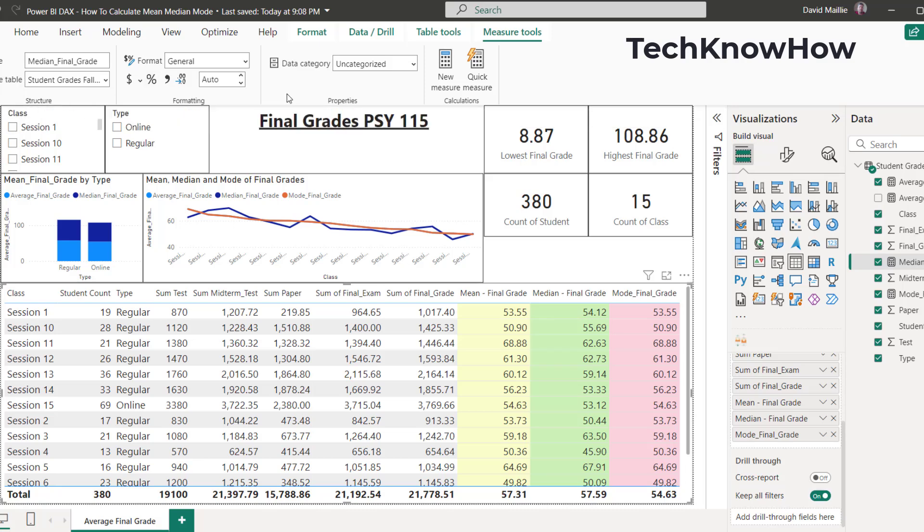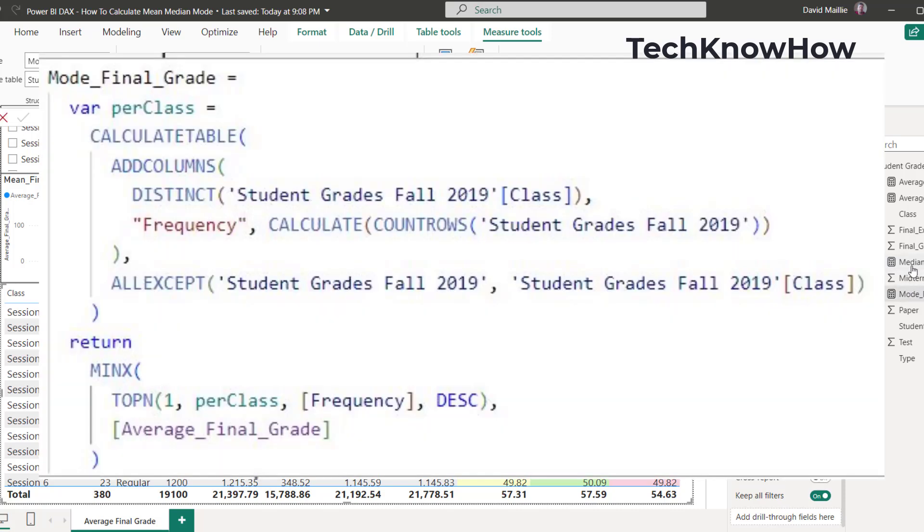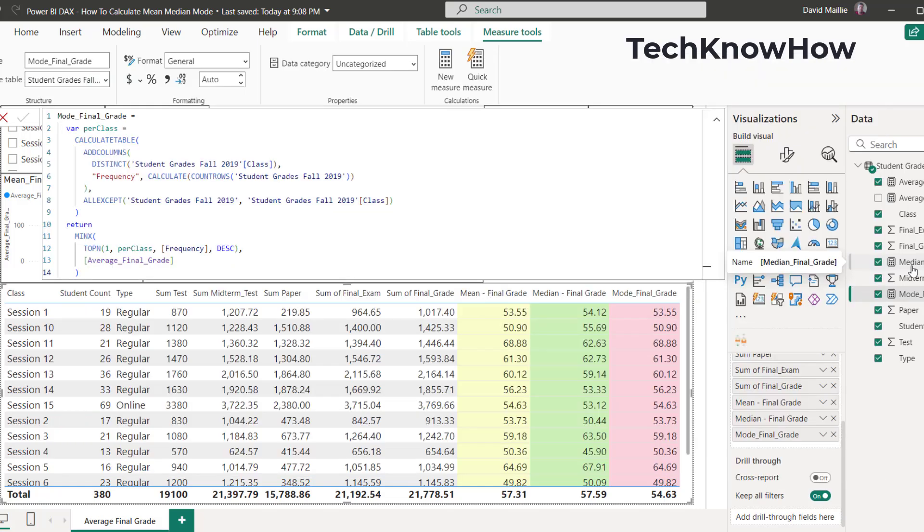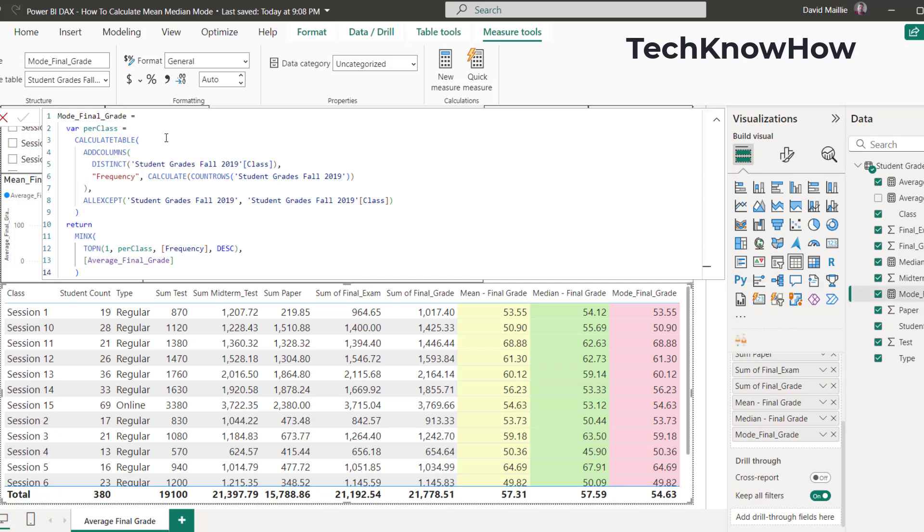So when we look at average, it's going to be your average of the group. Median is going to be the middle number. And then mode is how many times it occurred, which one was the most popular. So when we look at mode, it's a different calculation, much tougher, or more arduous might be the right way to say it.